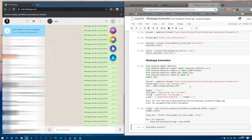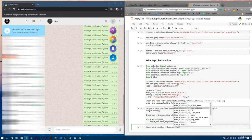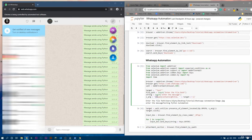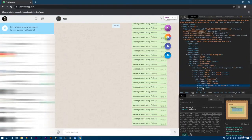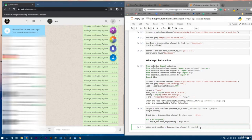Let's minimize the screen and write the code for the attachment section. That will be 'browser.find_element(By.XPATH, ...)'. The XPath uses forward slash forward slash, but here it is a div tag, not span. So we write: '//div[@title="Attach"]' — that is the XPath for the attachment button.